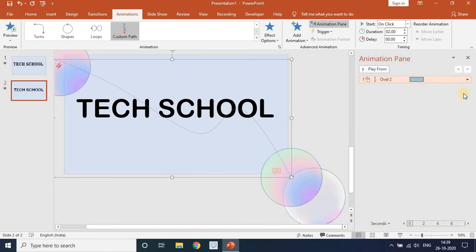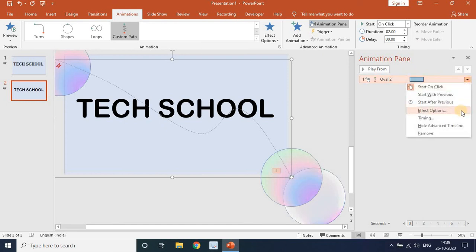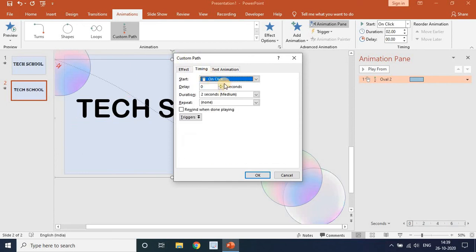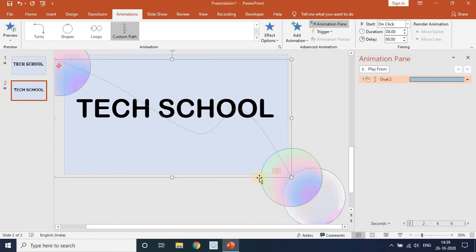You can see we got an animation. Go to Effect Options, then Timing. Set the Smooth start and Smooth end to zero. Set the duration to 8 seconds and click OK. You can see the animation runs across 8 seconds.